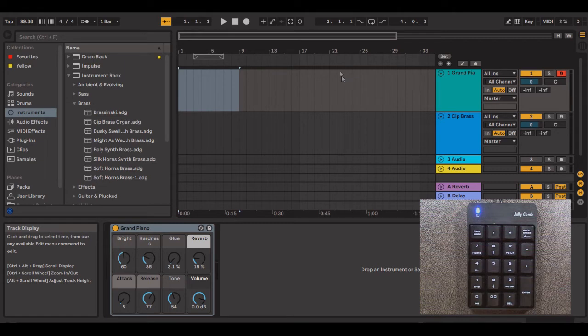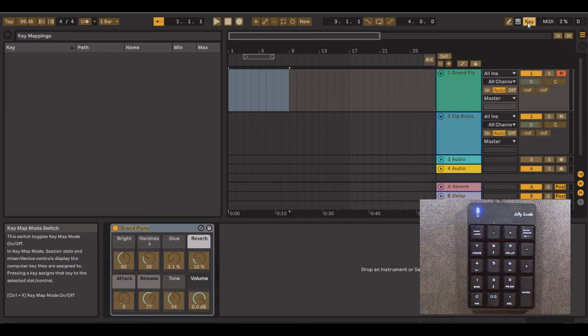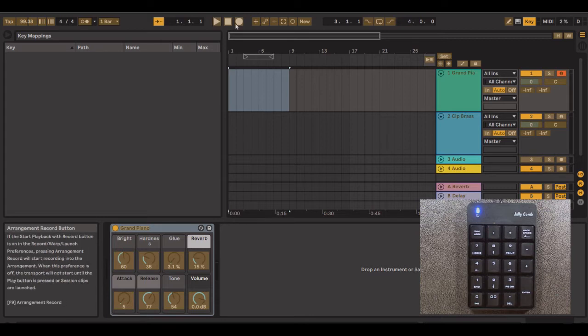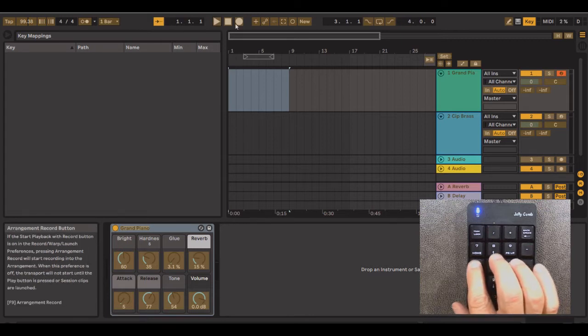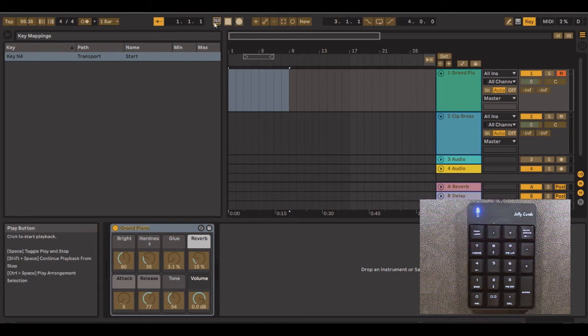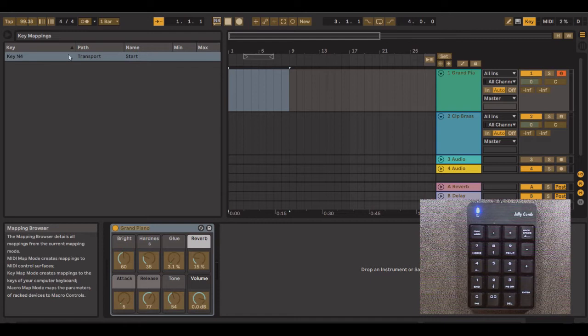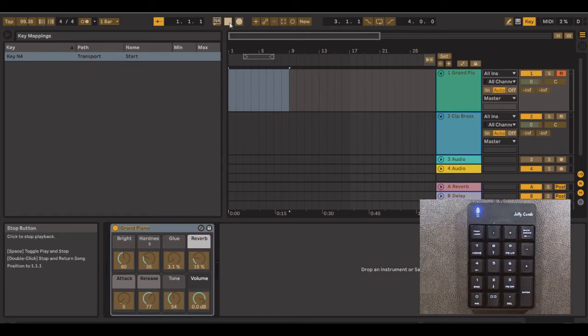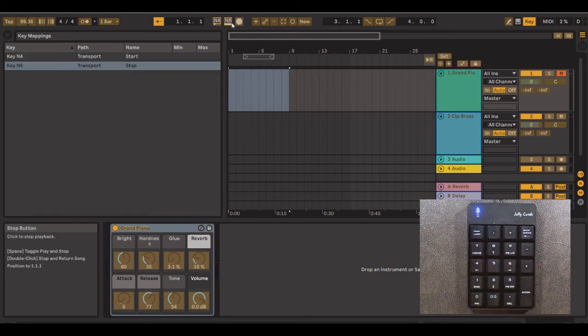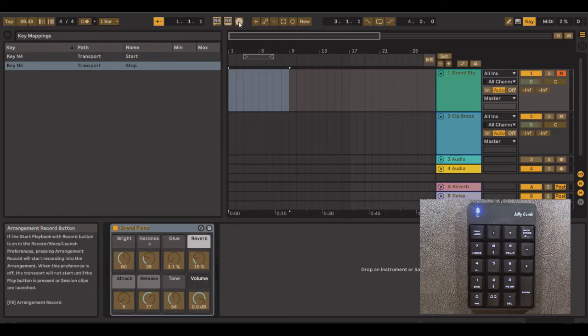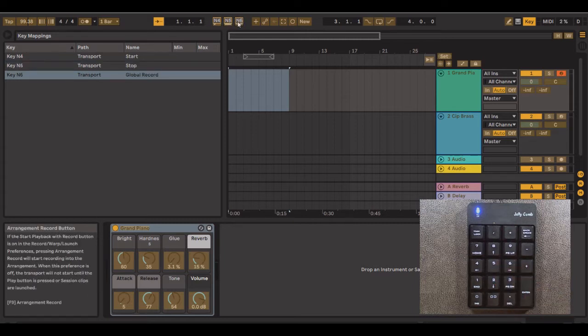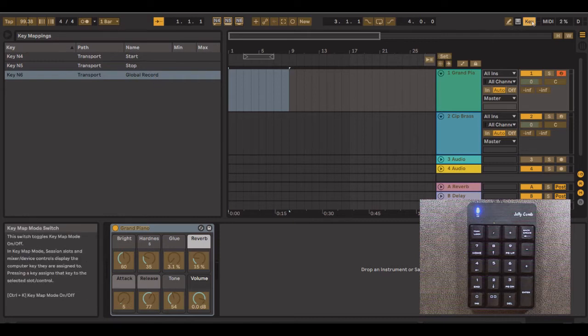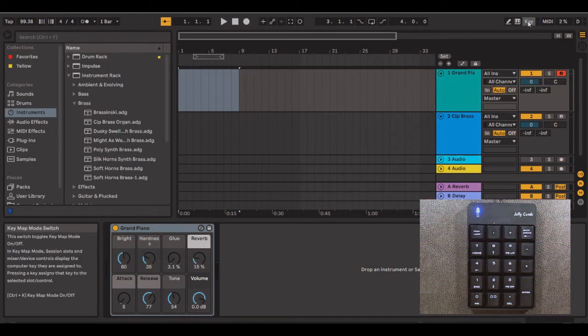Now to map this, I go over here to key and you will notice that the colors changed. I'm going to click on play and I'm going to press the number four. And you will see there's an N4 right here. And over here it says key N4, transport, start. Next, I'm going to click on stop. I'm going to press the five and it picks stop. Okay. Then I'm going to do record. I'm going to press number six and it says global record. And that's all there is to it. And then I click over here on key and it is done.